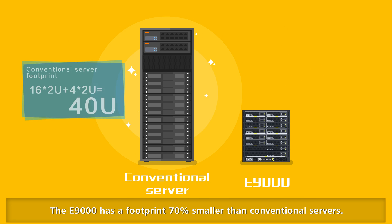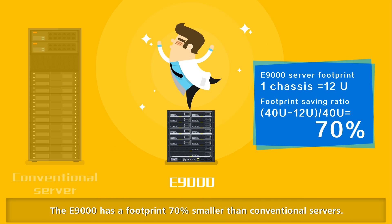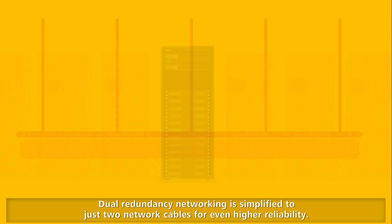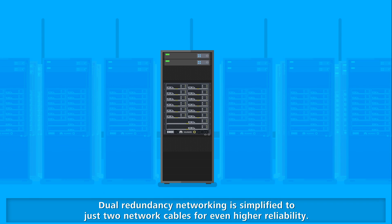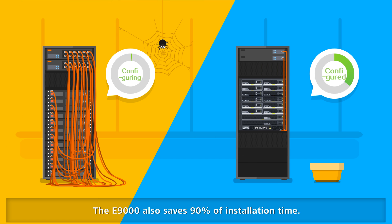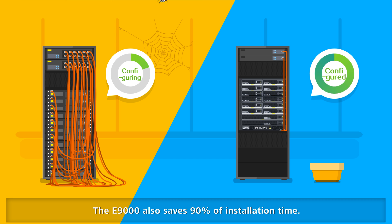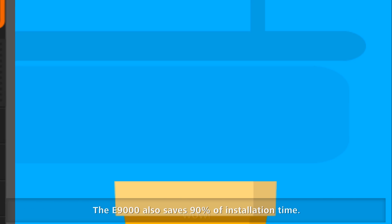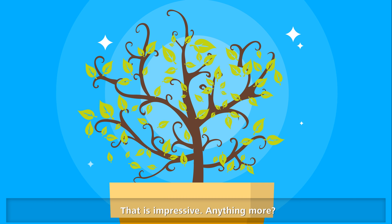The E9000 has a footprint 70% smaller than conventional servers. Dual redundancy networking is simplified to just two network cables for even higher reliability. The E9000 also saves 90% of installation time. That is impressive!